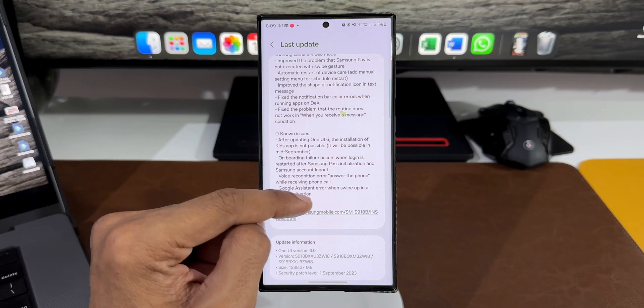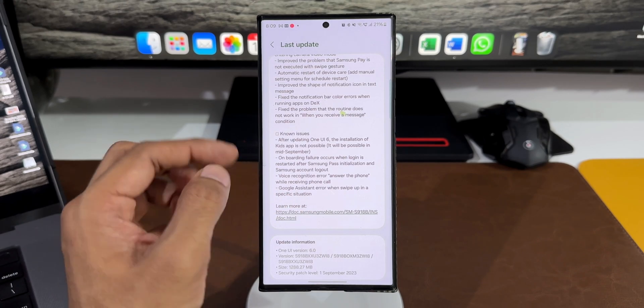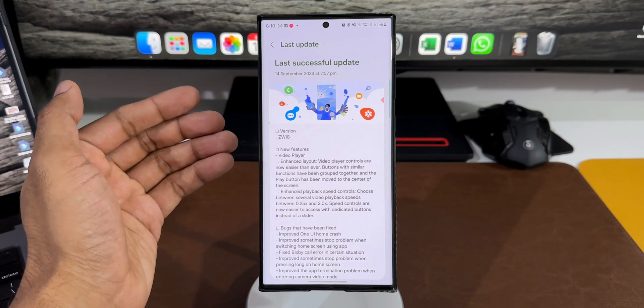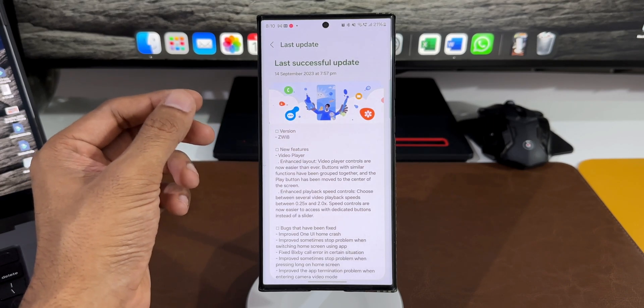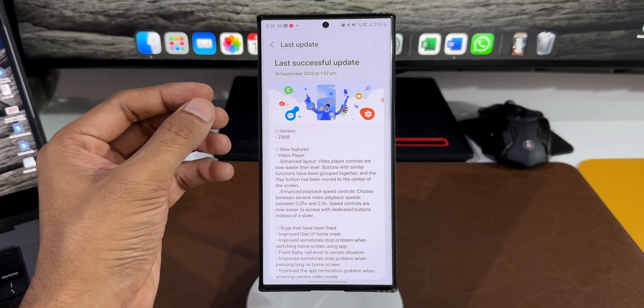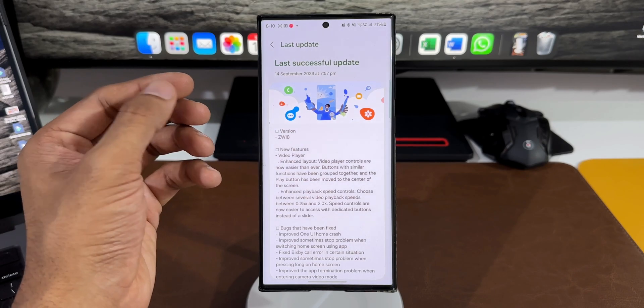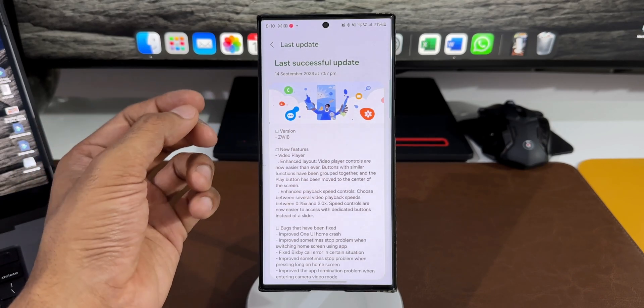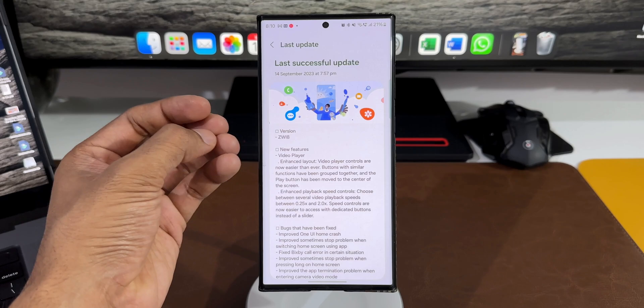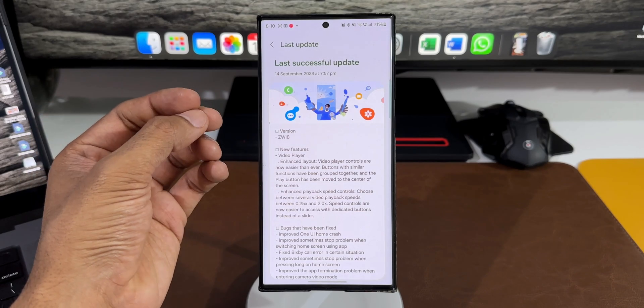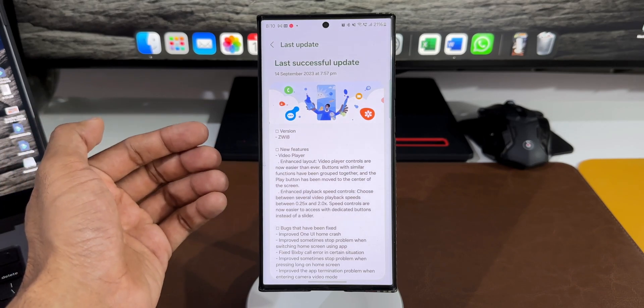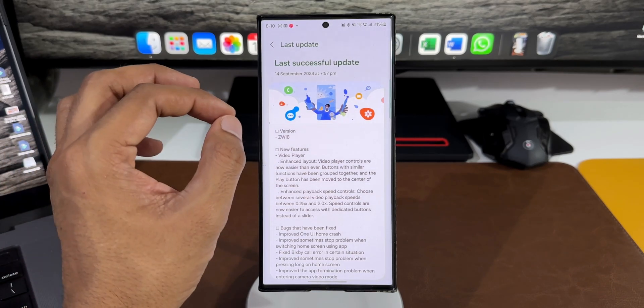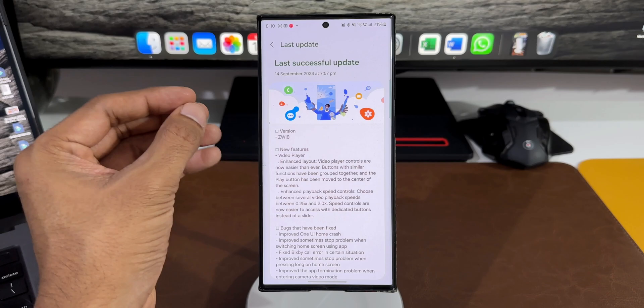This is the brand new update we received on One UI 6.0 beta on the Galaxy S23 Ultra. If you haven't got the update yet, go ahead and check. If your phone is facing any issues or bugs, it should get sorted out with this update. If you have an option to enroll to beta and wondering whether you should update, I would say go ahead and update it.